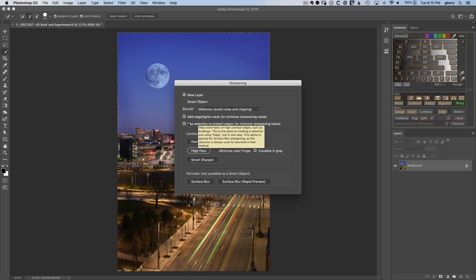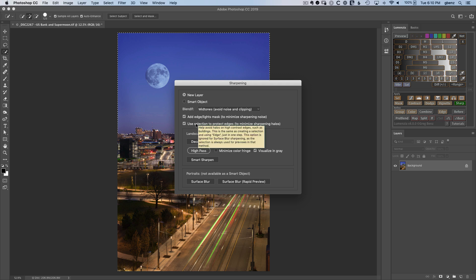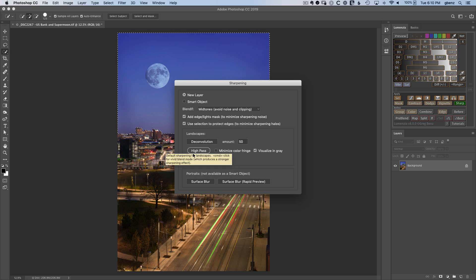And then this next option is what will turn this selection we have here, this active selection, and turn it into a protection mask, which we'll see that in a moment as well. We just then need to choose the form of sharpening, and I'm going to go with High Pass.